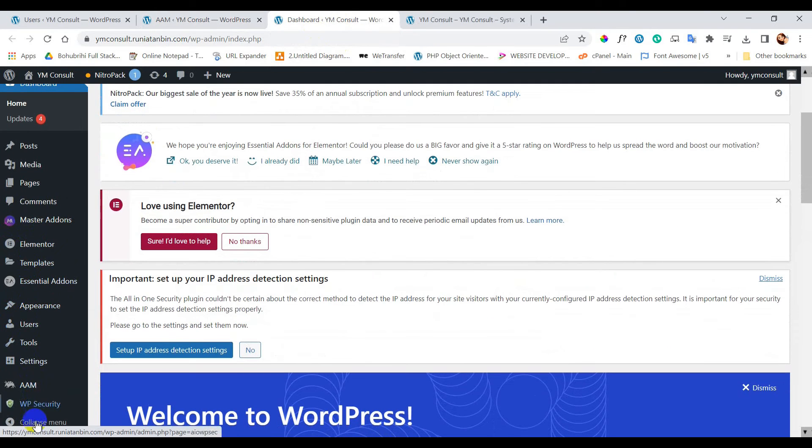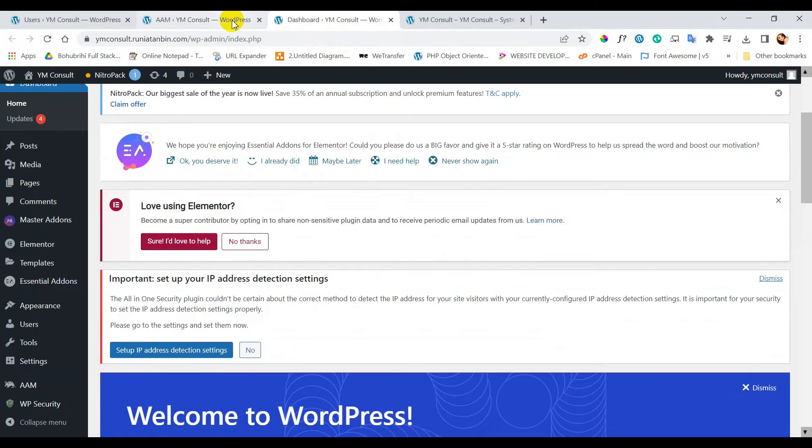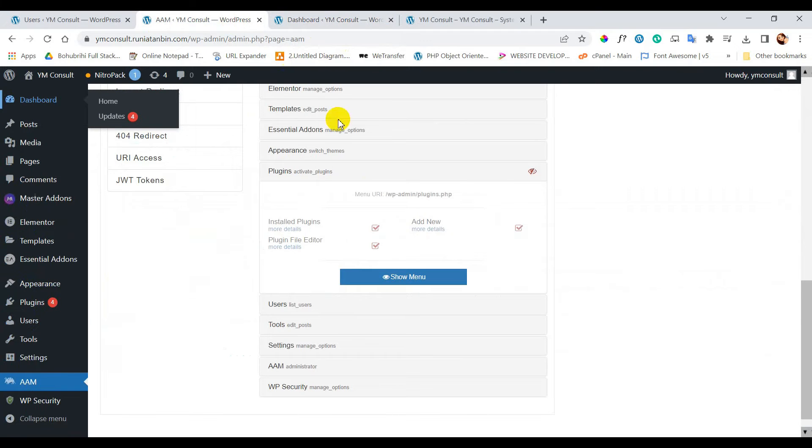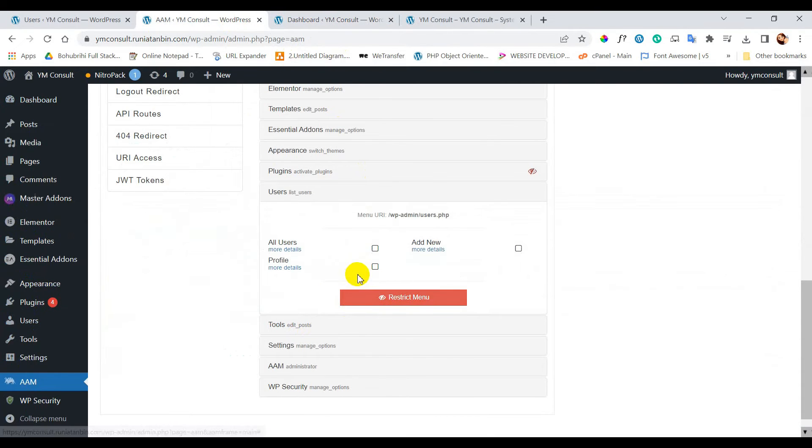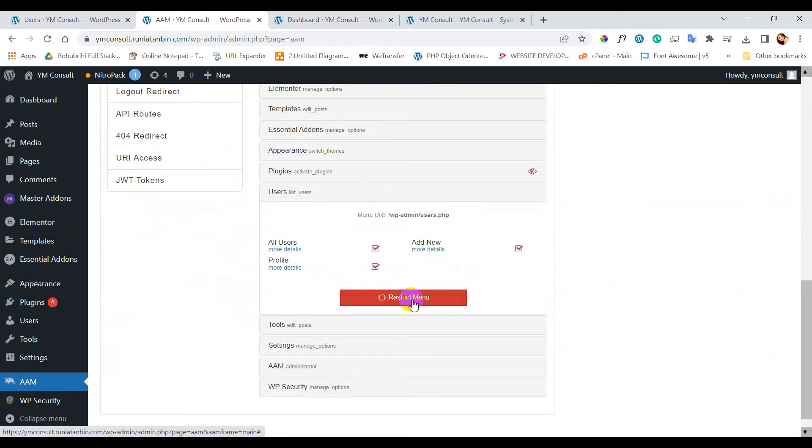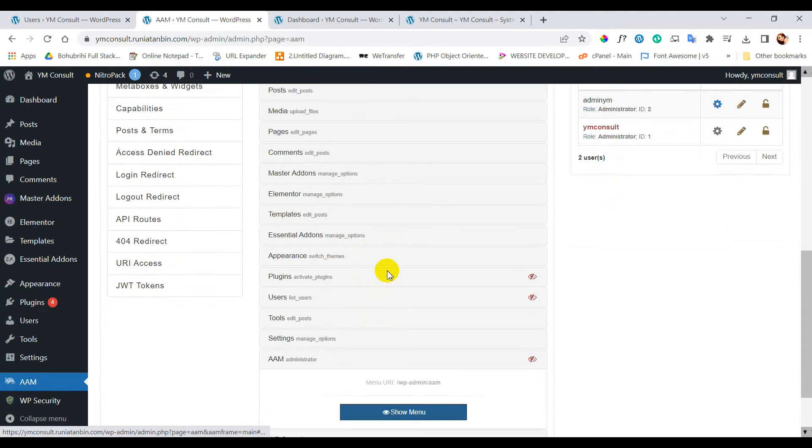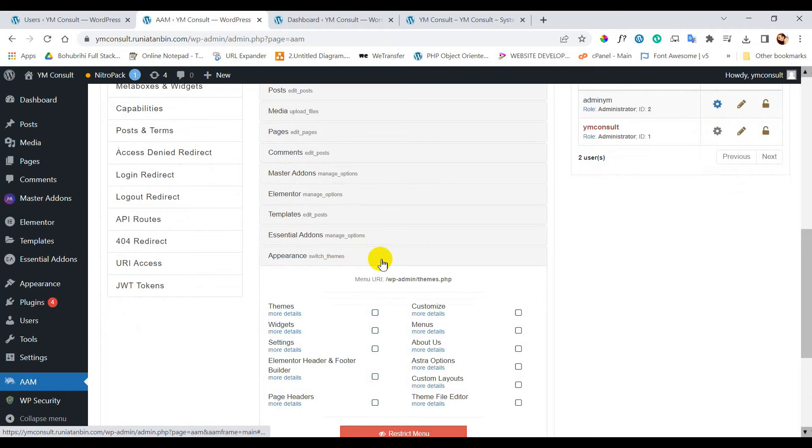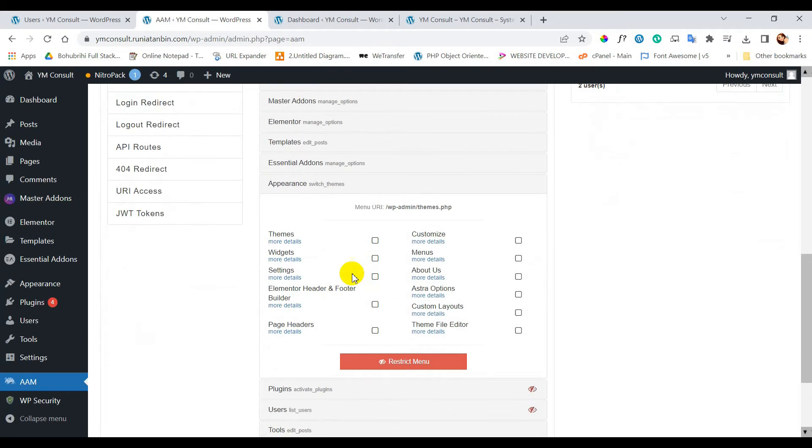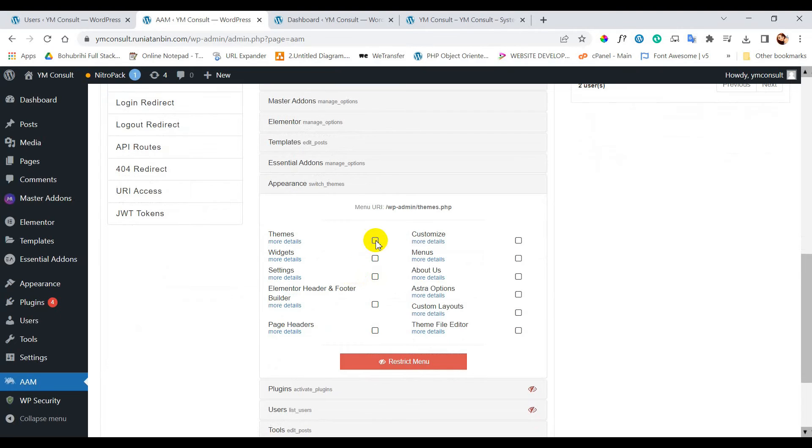Let's do the same for users menu. For appearance I will select seven specific actions to restrict.